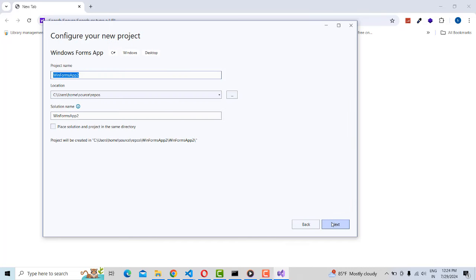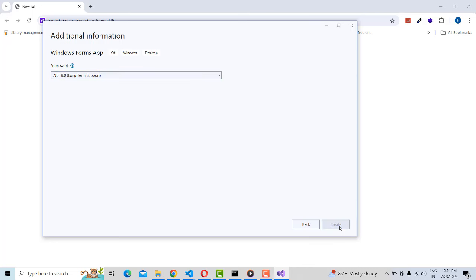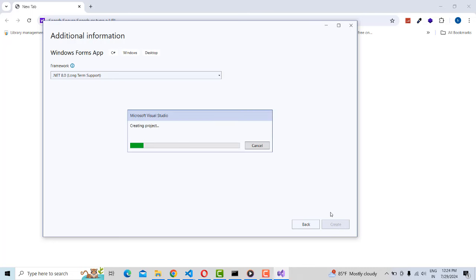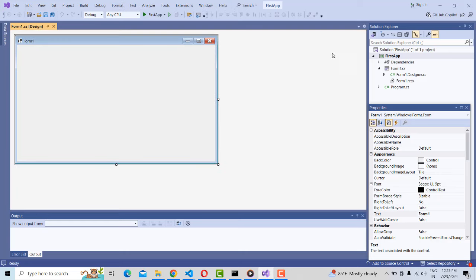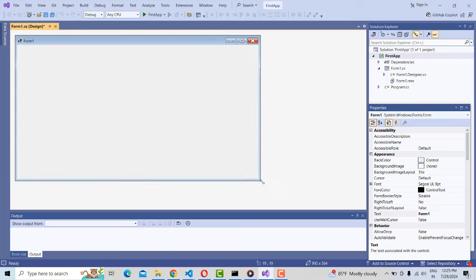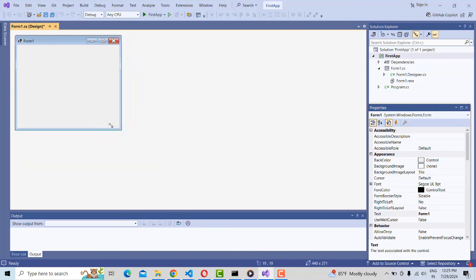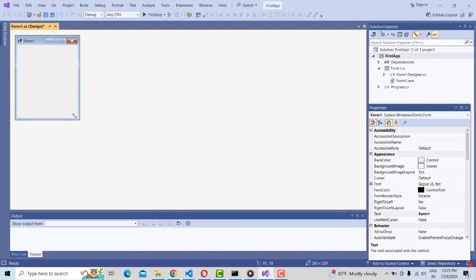There is also a WPF option, but I'm going to select the Windows Forms one as the first step. Click 'Next', and wait until the project has been created — your form will be loaded successfully.